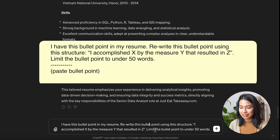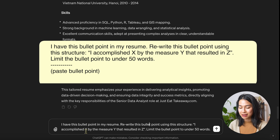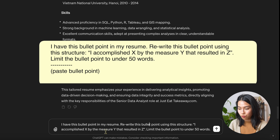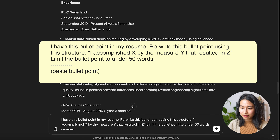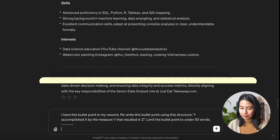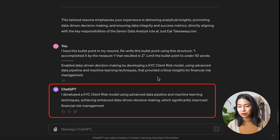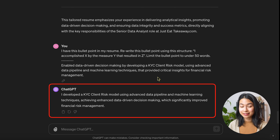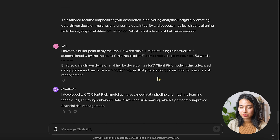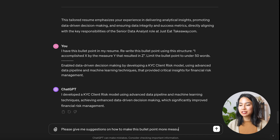Let's go back to our chat and say: I have this bullet point in my resume. Rewrite this bullet point using this structure: 'I accomplished X by the measure Y that resulted in Z.' Limit the bullet point to under 50 words. I'll paste the bullet point here. I do see the improvement, but I still want to make this a little bit more measurable.